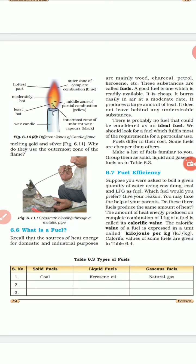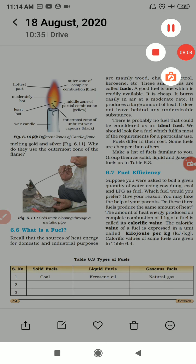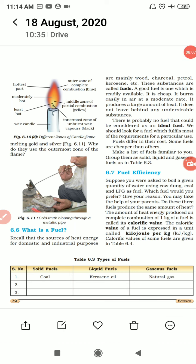What is fuel? The sources of heat energy for domestic and industrial purposes are mainly wood, petrol, charcoal, etc. These substances are called fuel. A good fuel is one which is readily available, is cheap, burns easily at a moderate rate, produces a large amount of heat, and does not leave behind any undesirable substances — that is called an ideal fuel.